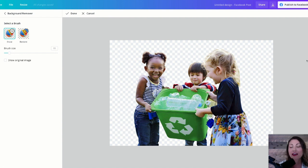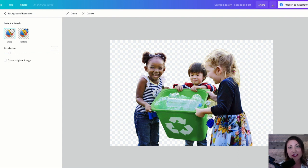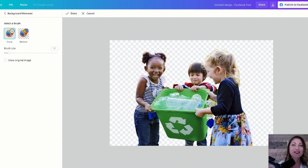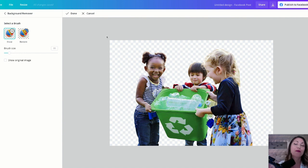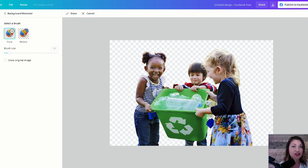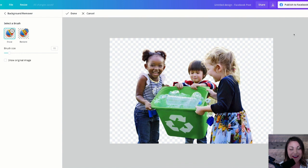One thing to note is that this remove background is a pro feature, meaning you have to have Canva Pro, which there is a fee for. However, if you are a nonprofit, you can get Canva Pro for free. Check out that Canva video we did a couple of months ago because we give all the details in there. If you don't have the pro account and you need to remove a background, remove.bg is a great option.